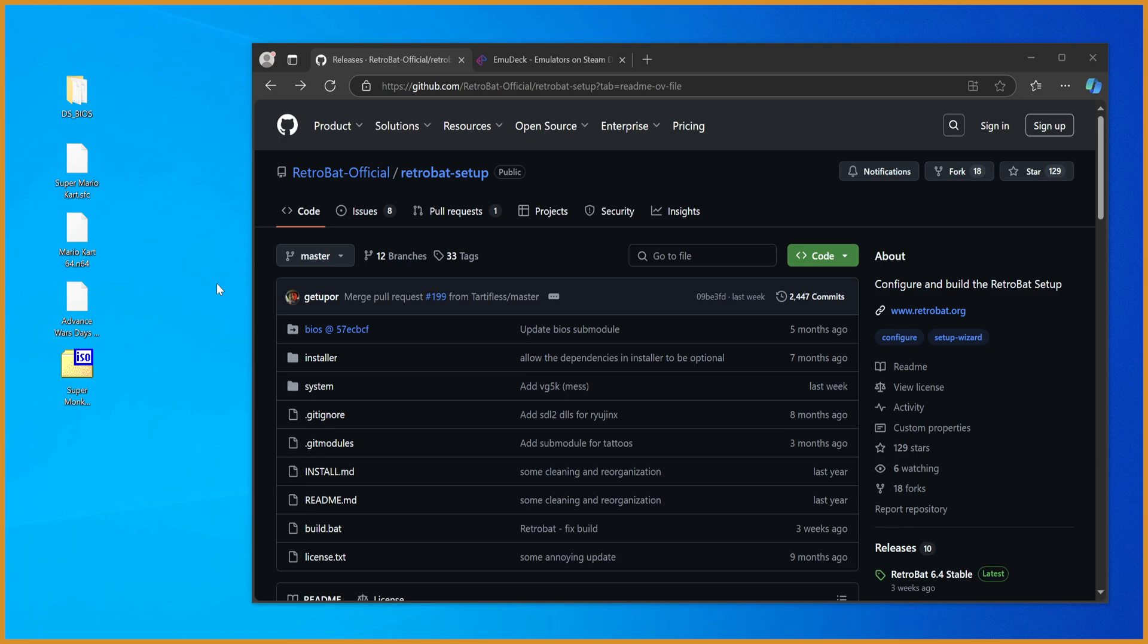But I think for the average person, this is just the go-to. It just makes sense, it just works.